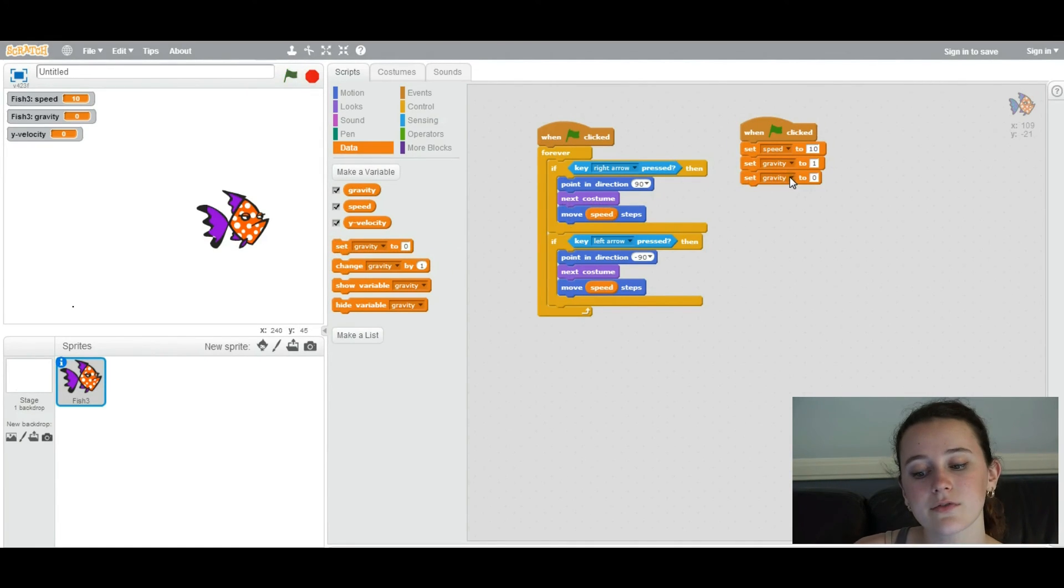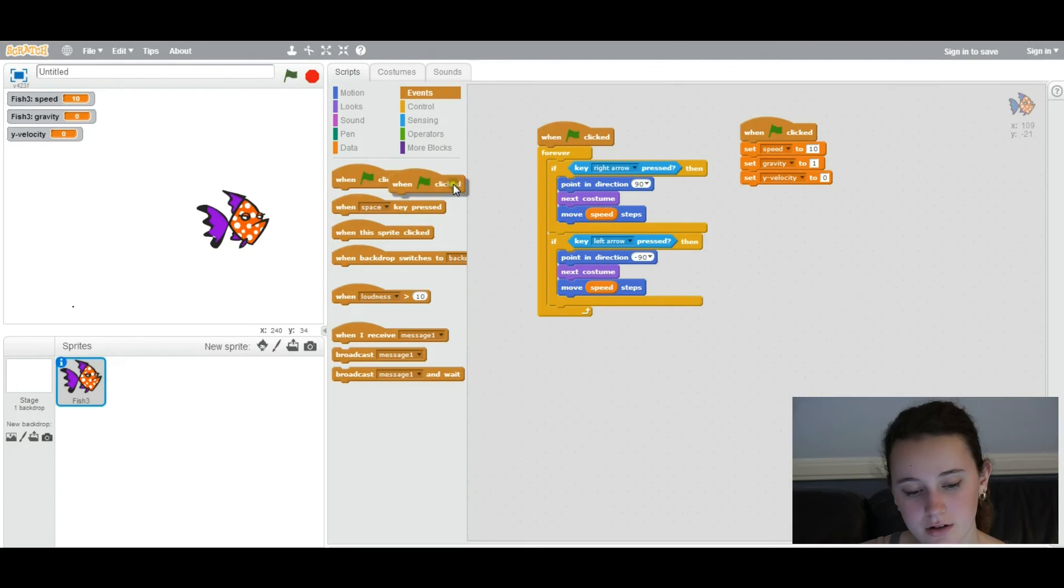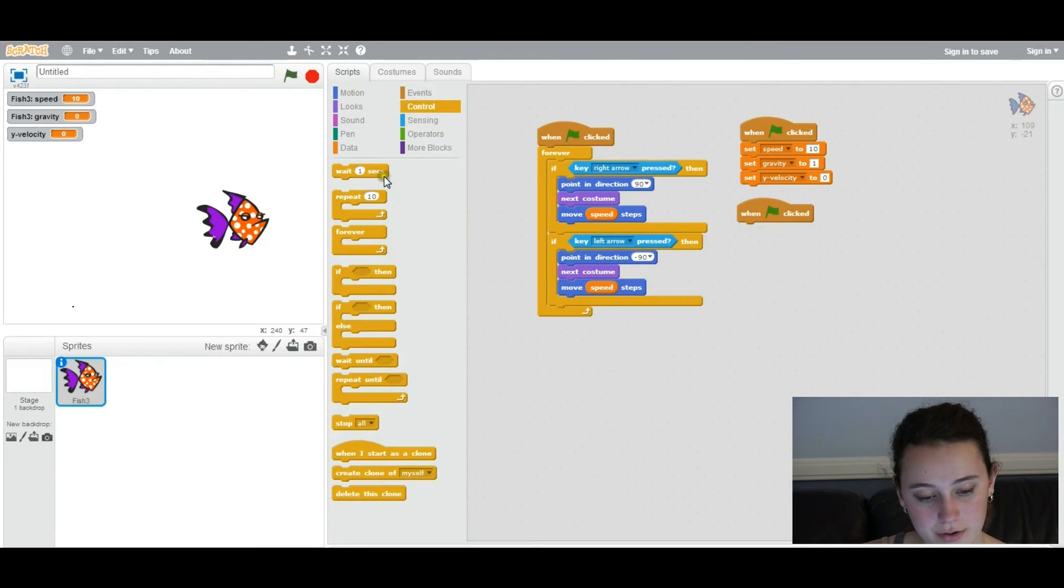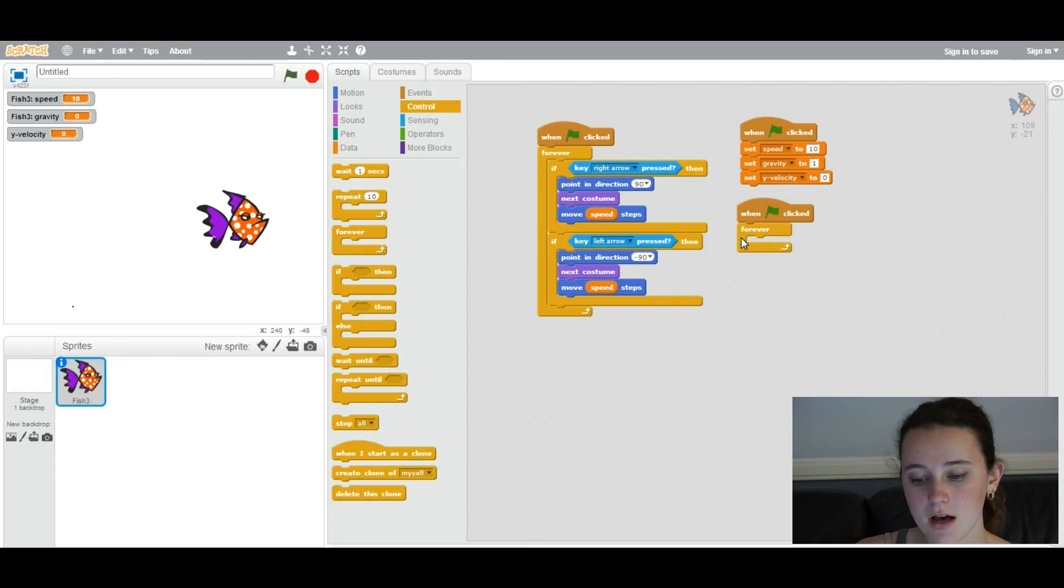And we're going to set the y velocity to 0. It's going to start at 0. But since it's a variable, it will be able to change throughout as we want it to. So you're going to add another when clicked. And you're going to do a forever loop.